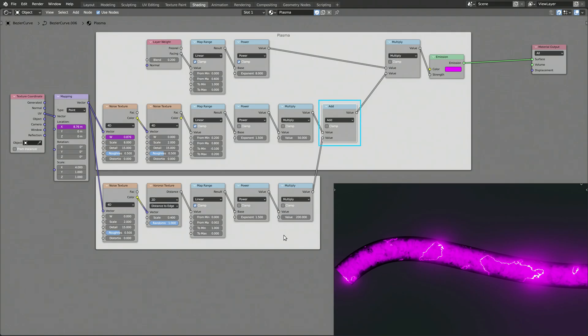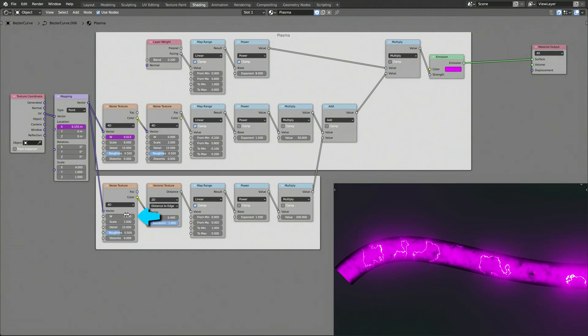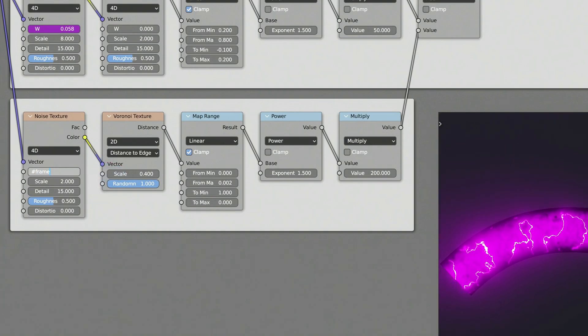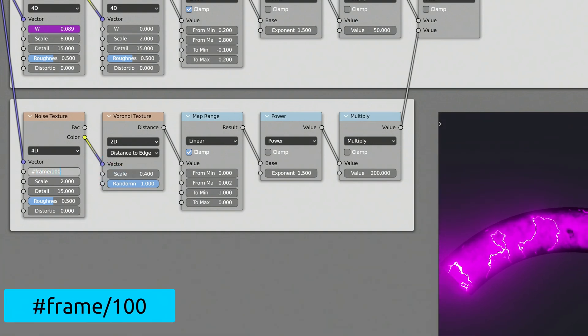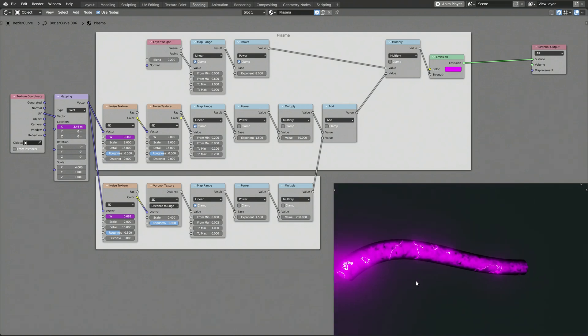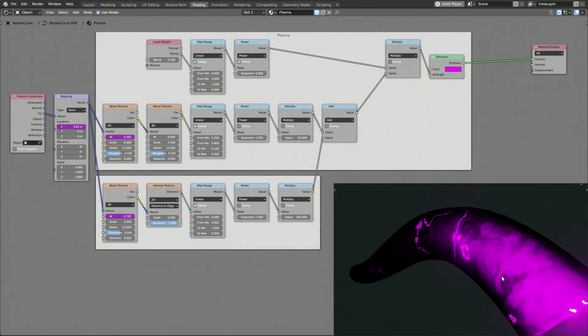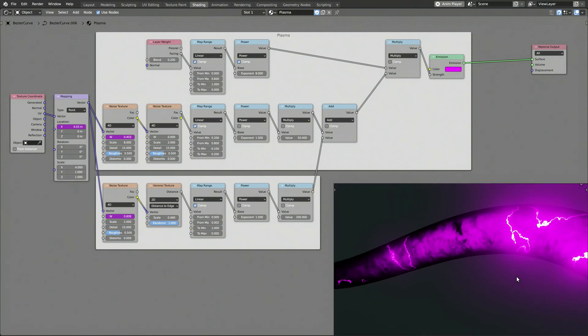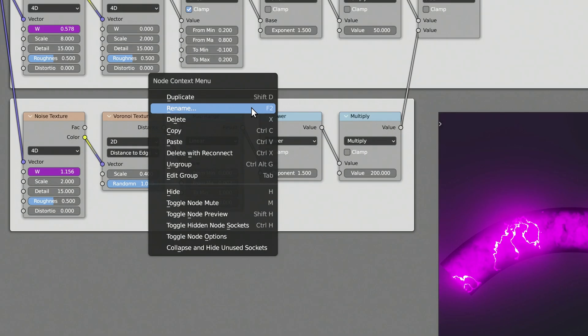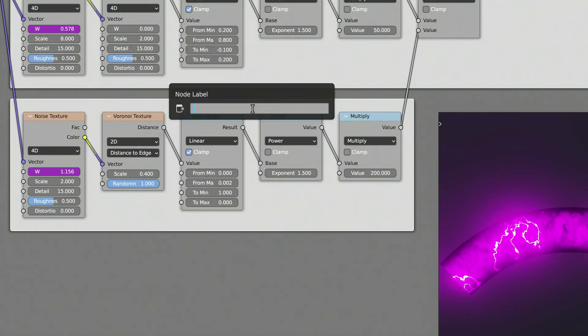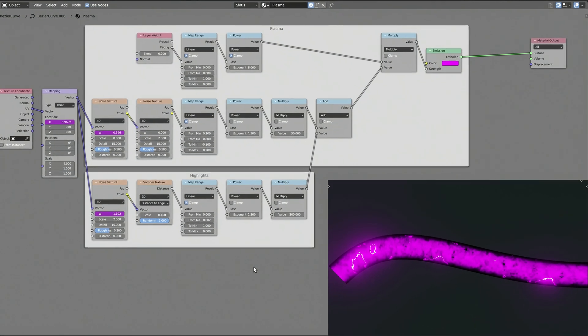The third math node simply adds the result of the two branches of nodes. Finally, add a driver to the noise texture by typing in a pound sign followed by the expression frame divided by 100. Press spacebar to start the animation and see the plasma along with the highlights flow along the curve. And to keep things organized, right click on the frame and give it a proper name.